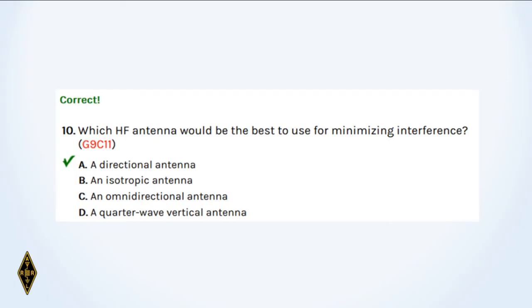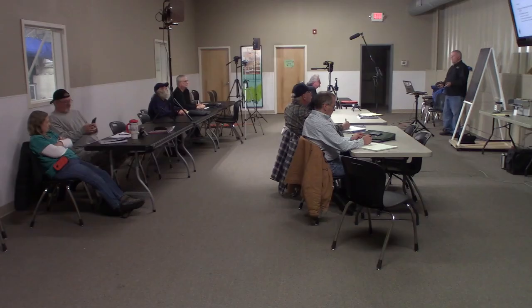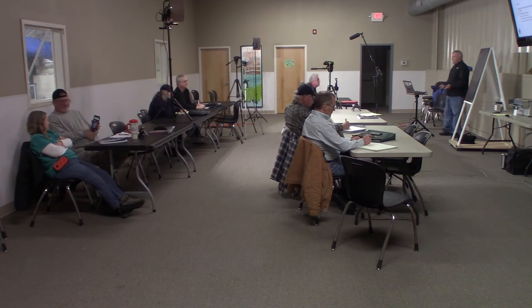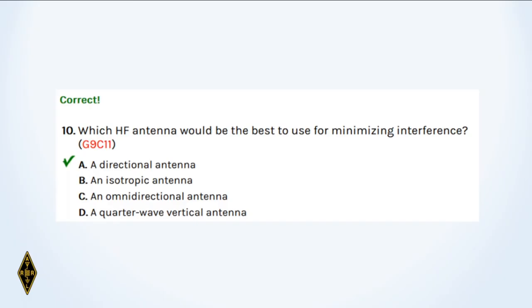And ten: Which HF antenna would be the best to use for minimizing interference? Sometimes it's not what the antenna receives, but what it doesn't receive. A cardioid antenna has a nice deep null — you can point that at a noise source. So a directional antenna with the null toward the noise source minimizes interference.